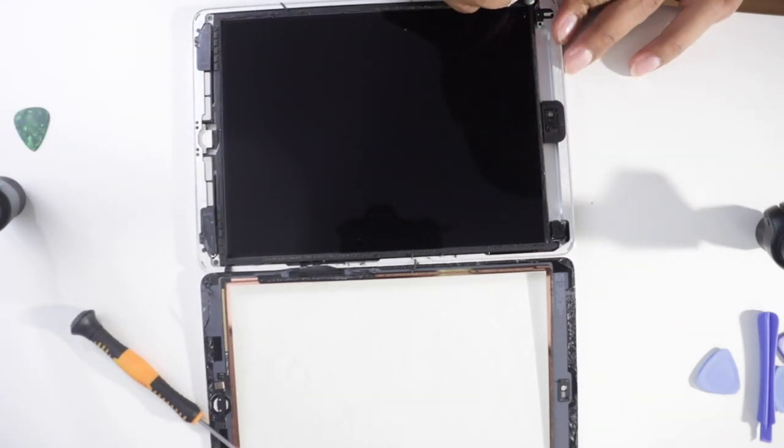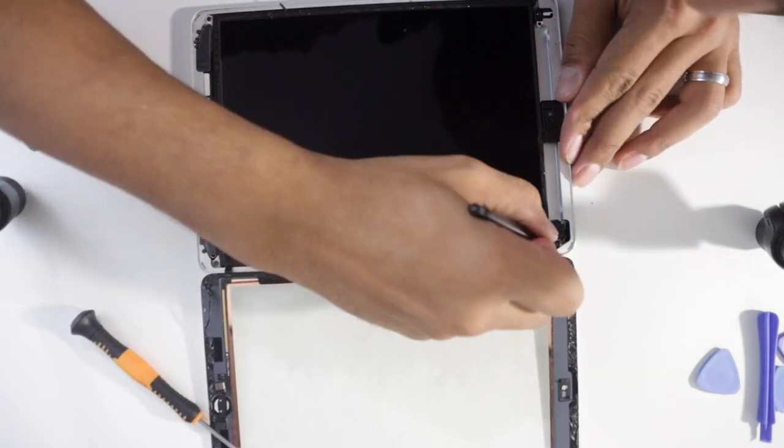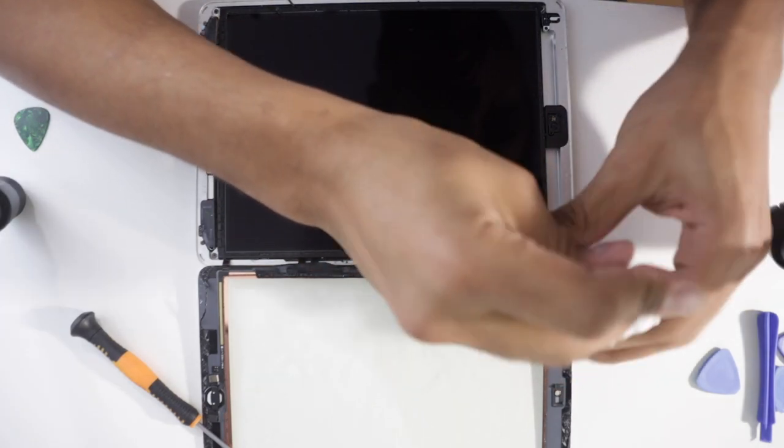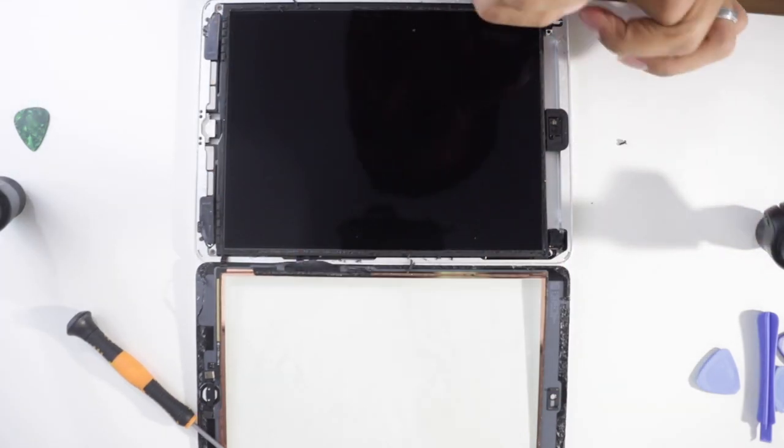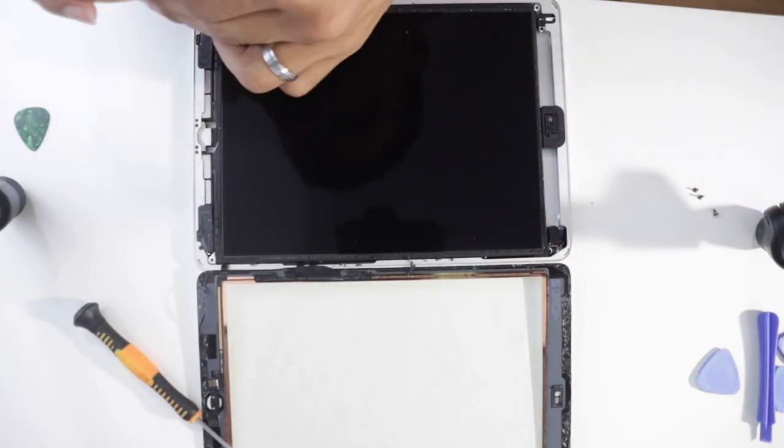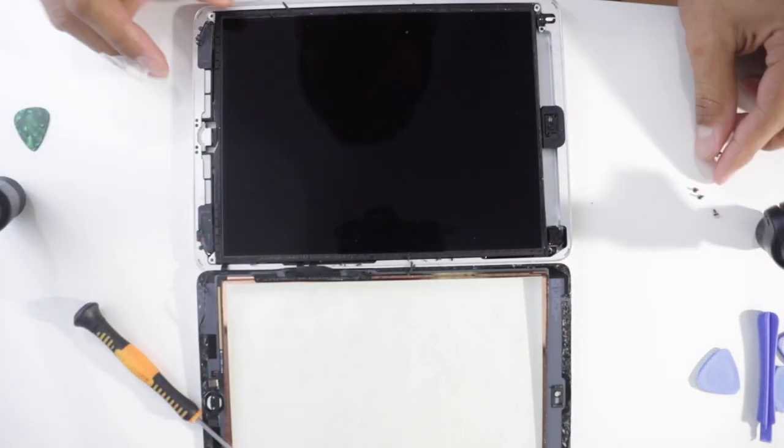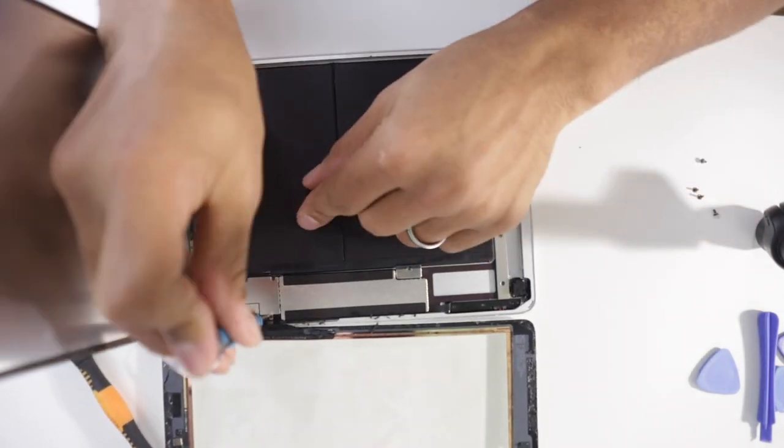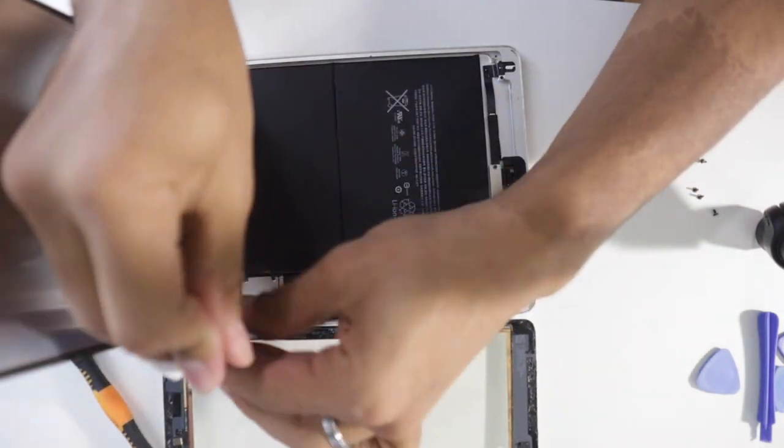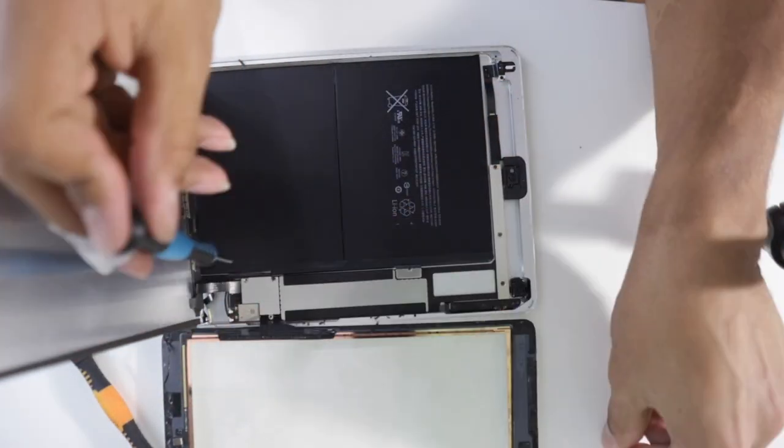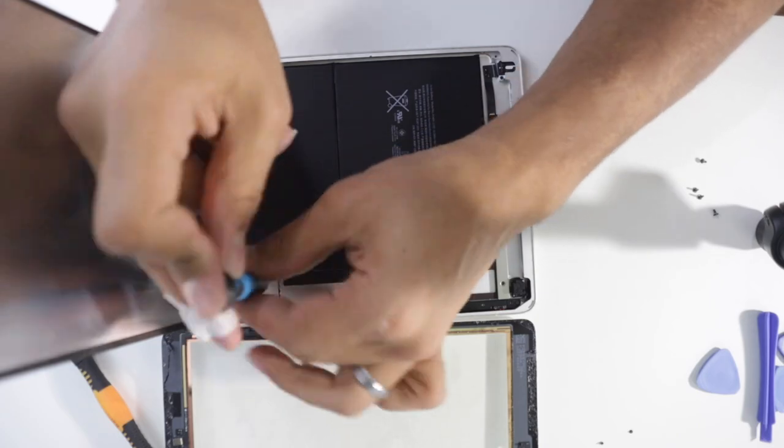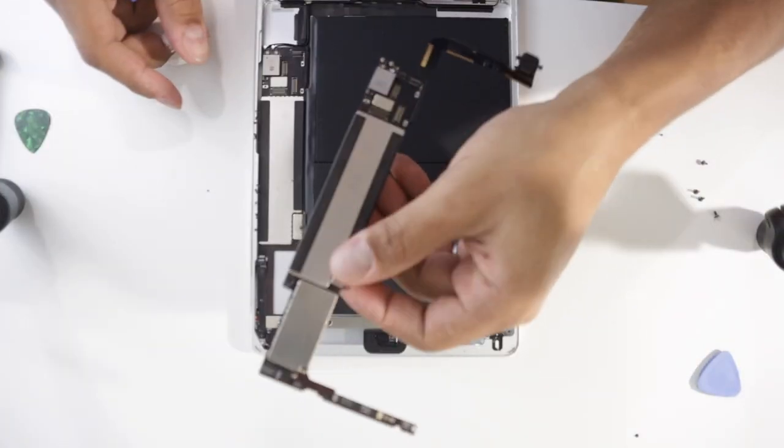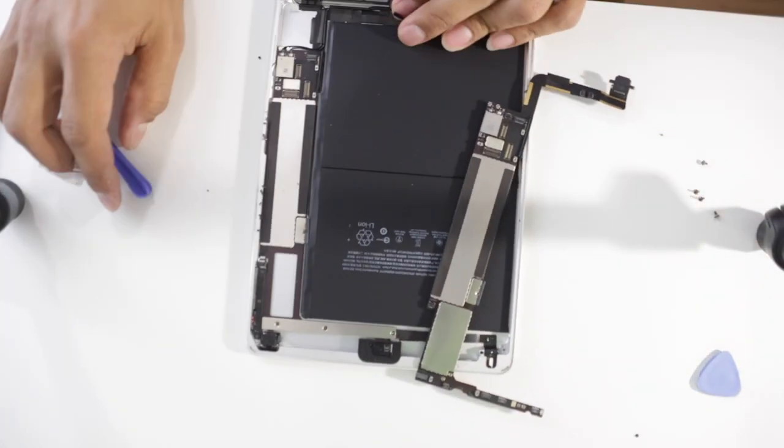So it responded really well to the blow dryer or the heat gun, hopefully in your case. Again, take off the four screws holding the LCD, pull it up so that it's sitting on the home button side, take off the three screws so that you can disconnect the LCD and also disconnect the digitizer section.